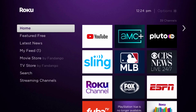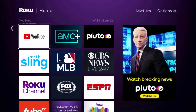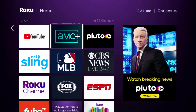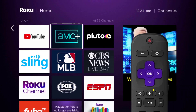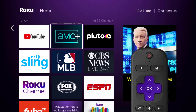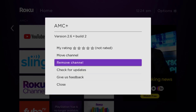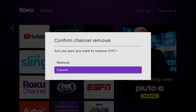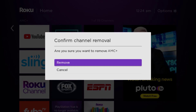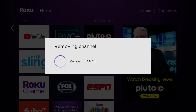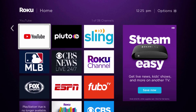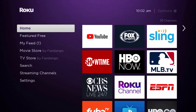If it doesn't, you need to completely reinstall the AMC+ app. From the home screen, head over to the AMC+ app. Once it's highlighted, press the star button on your Roku remote, then click 'Remove Channel' from the pop-up menu. It will ask for confirmation — click 'Remove' to uninstall the app from your device.